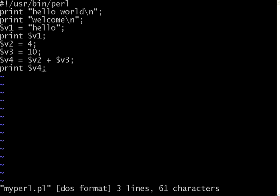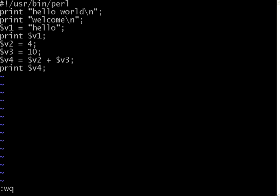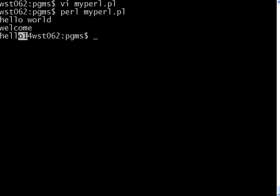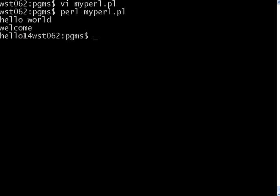Now let us execute this. Now if you see here, it printed hello world. Then I printed the word hello which was in dollar v1. It calculated v2 plus v3. It became 14. It printed that.